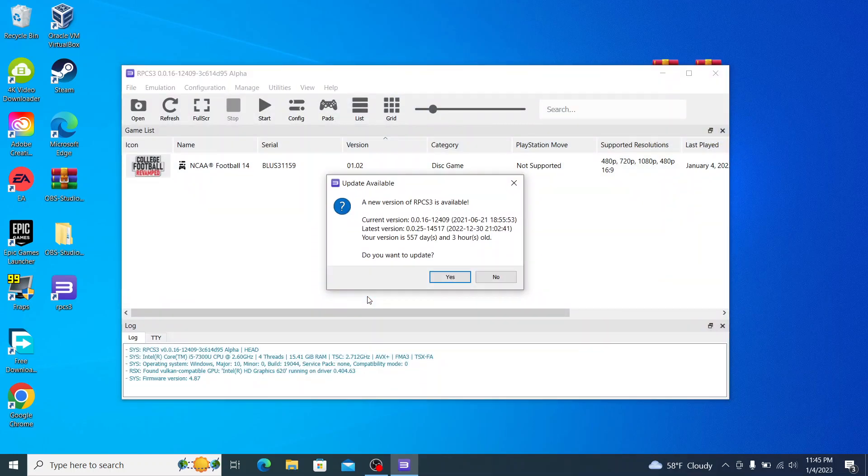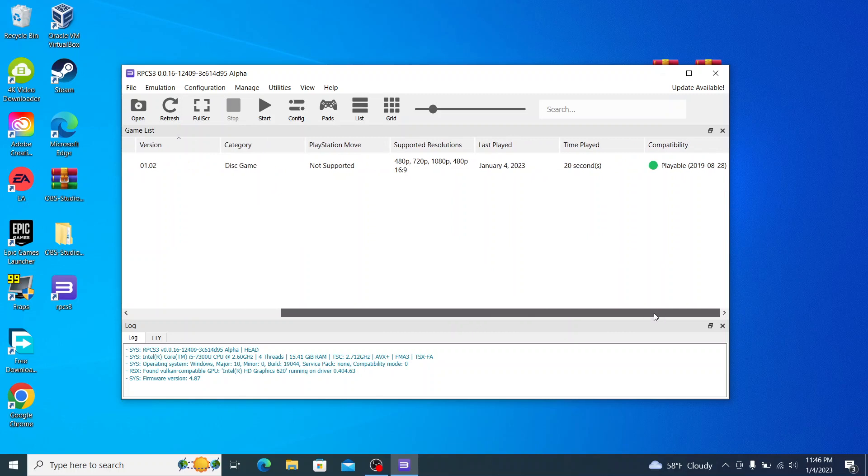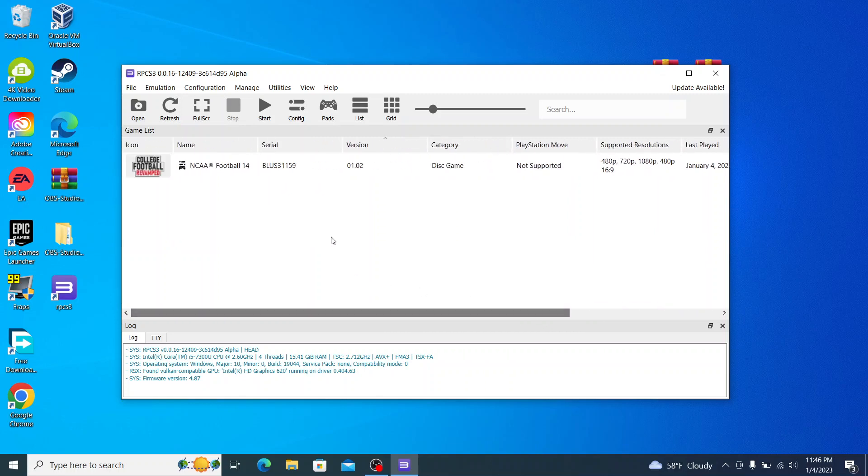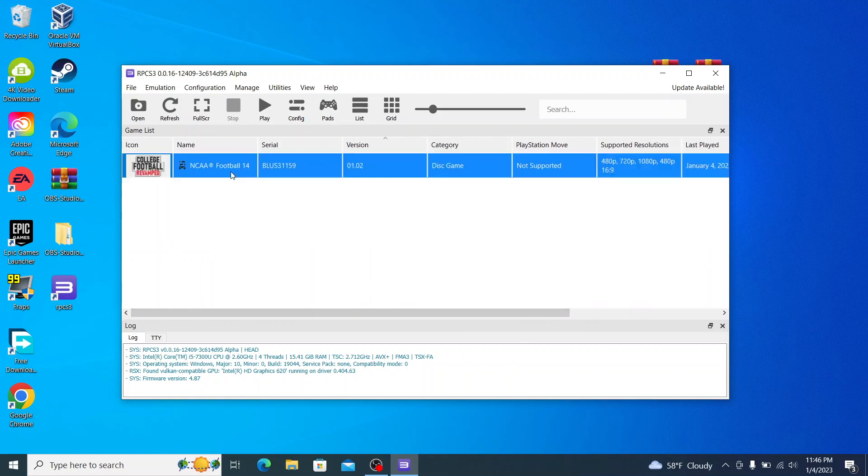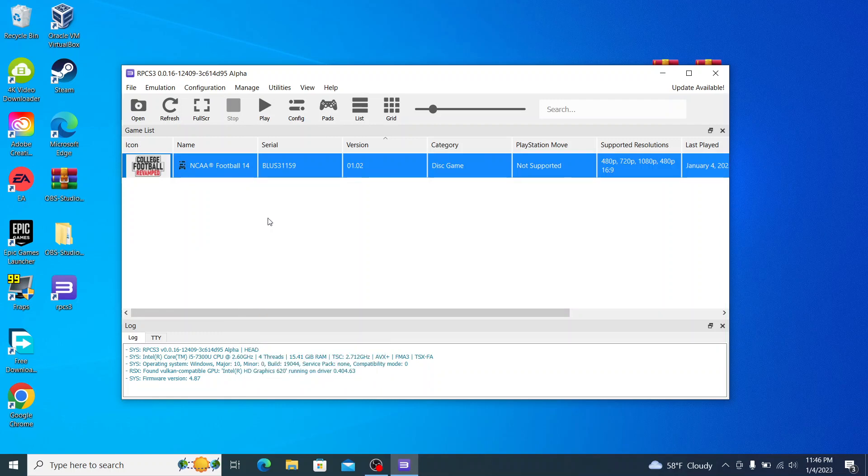And then it will say a new version of RPCS3 is available. I do not recommend updating it, click on no, because that will probably break your game installation. You see, what we're going to do, once we have it open here, just right click, click on boot with custom configuration. And that's all you have to do to get your game started.